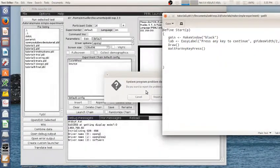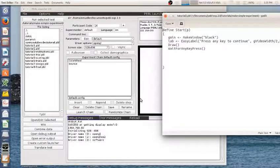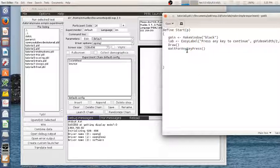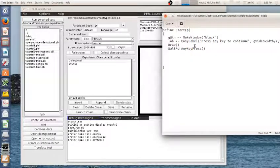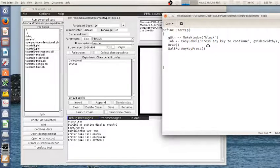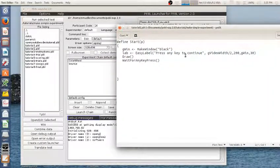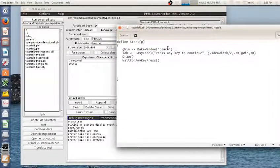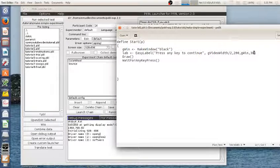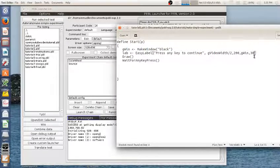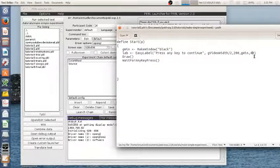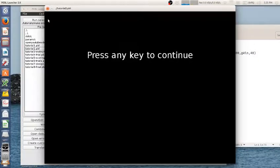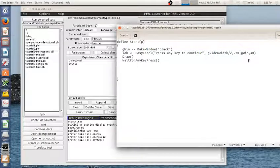I'm going to press a key and it's going to continue on. So we can look at what would happen here if I wanted to change other aspects of this. Maybe I wanted to make this larger. I can look at that. Now you can see that it's a larger font.